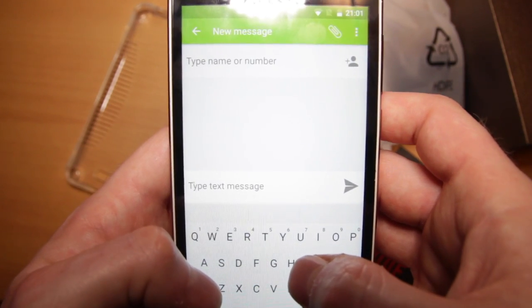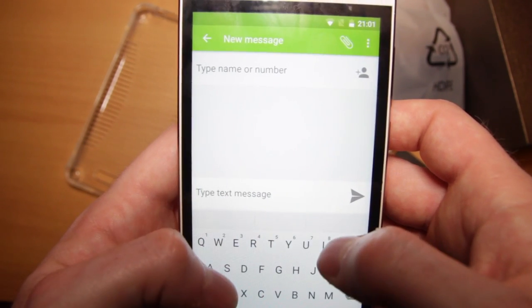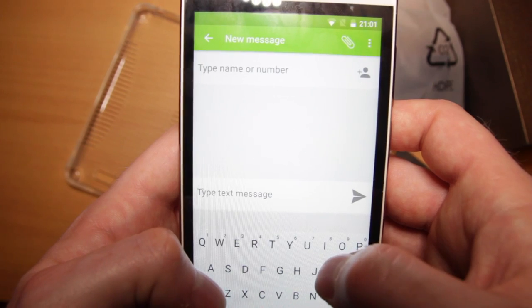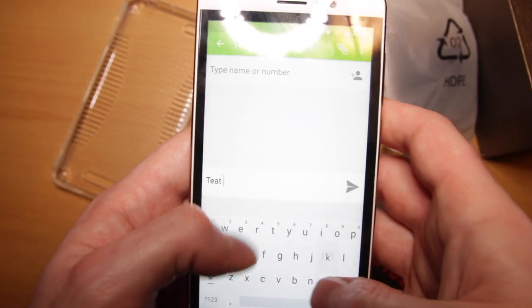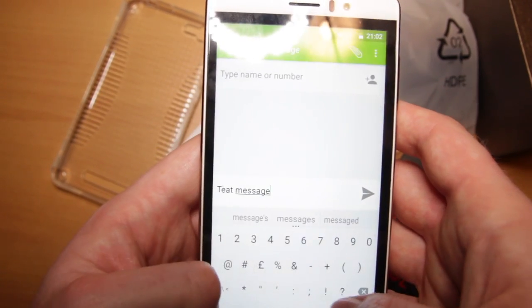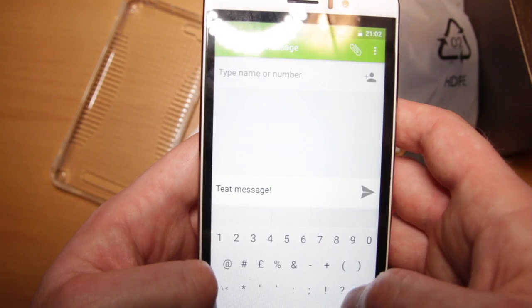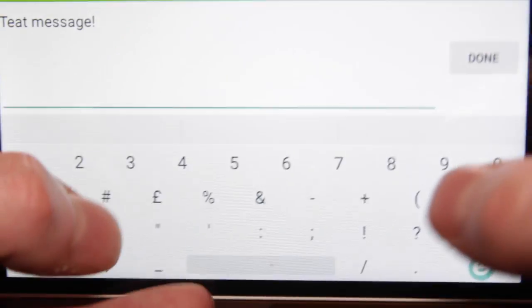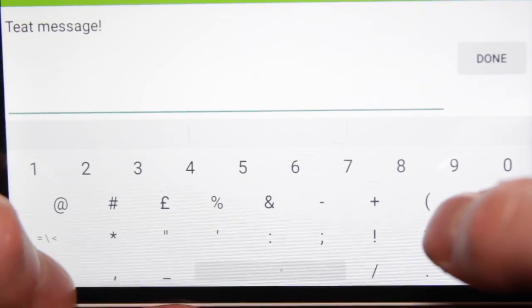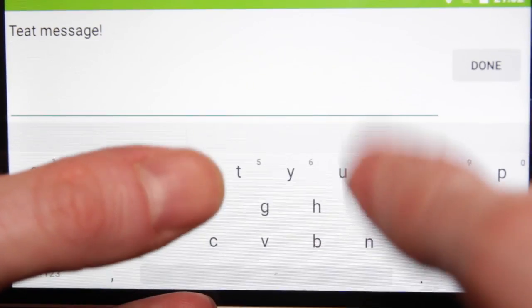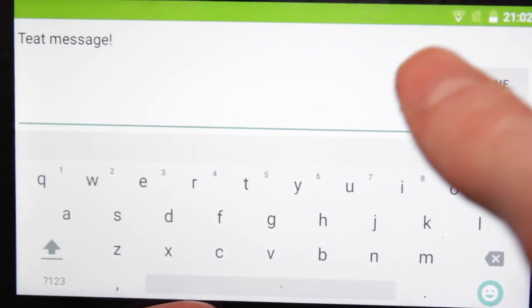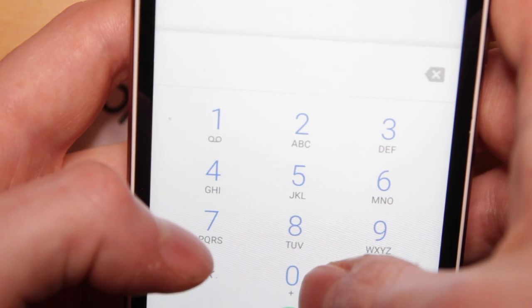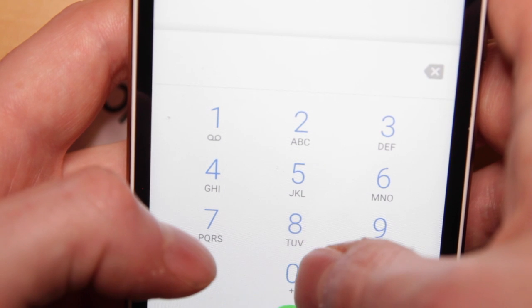If you've ever used an Android phone before, then all the sort of text messaging stuff should be familiar to you. The onscreen keyboard is really easy to use, as you can see. Easier still when you use the phone on the side and the keyboard actually changes orientation like this. So you can type with two thumbs and phone calls are equally as easy to make.